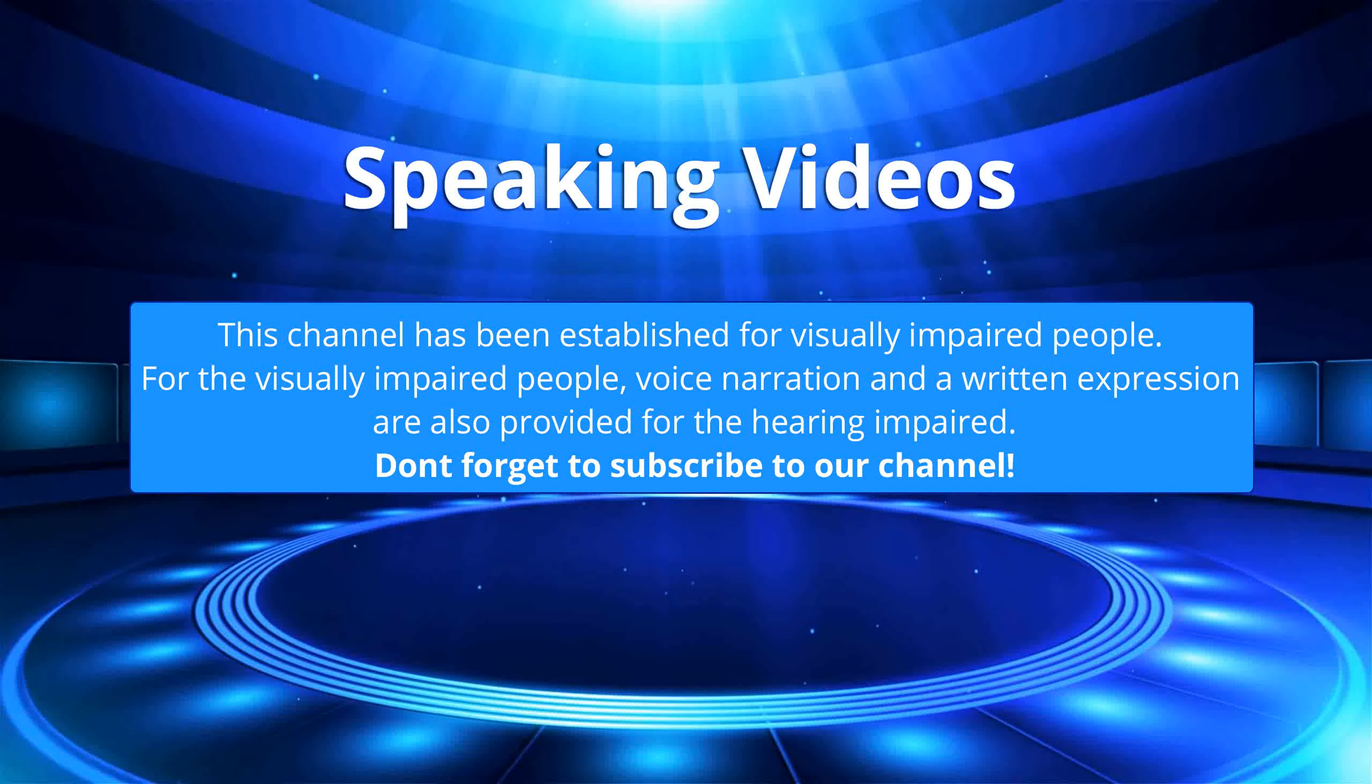This channel has been established for visually impaired people. For the visually impaired people, voice narration and a written expression are also provided for the hearing impaired. Don't forget to subscribe to our channel.